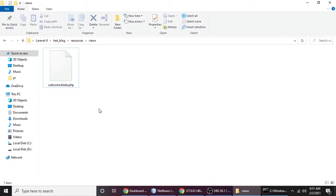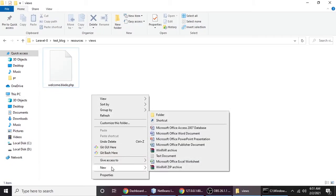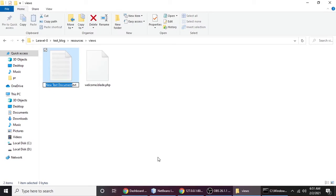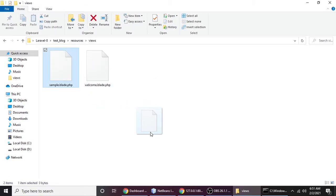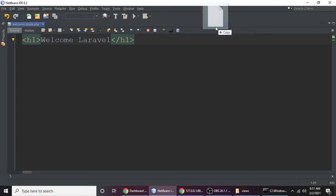Now we will create our own view. Let's create a new file and name it sample.blade.php. Remember: blade is a template engine for making templates, and .php is for running on a server. Press Enter to confirm and open this file in the code editor.